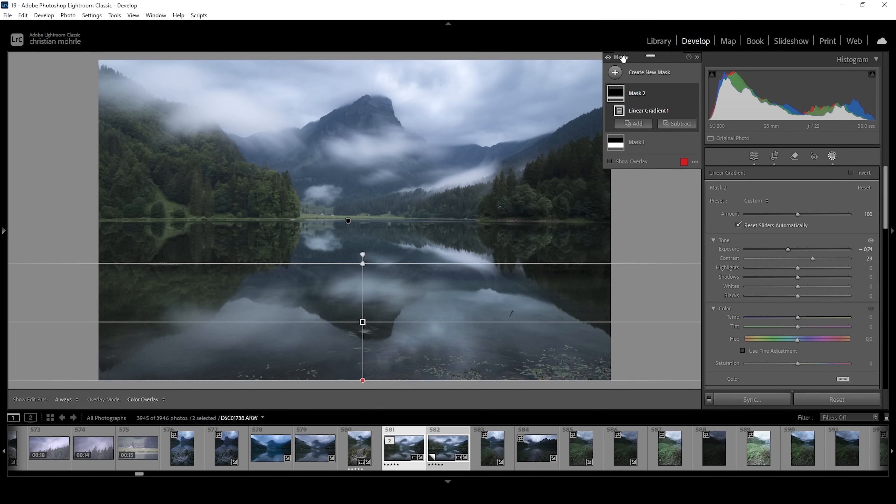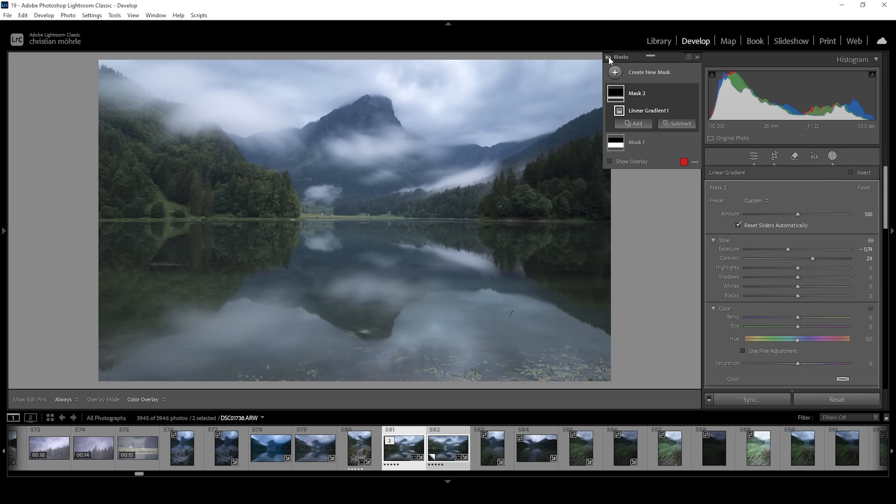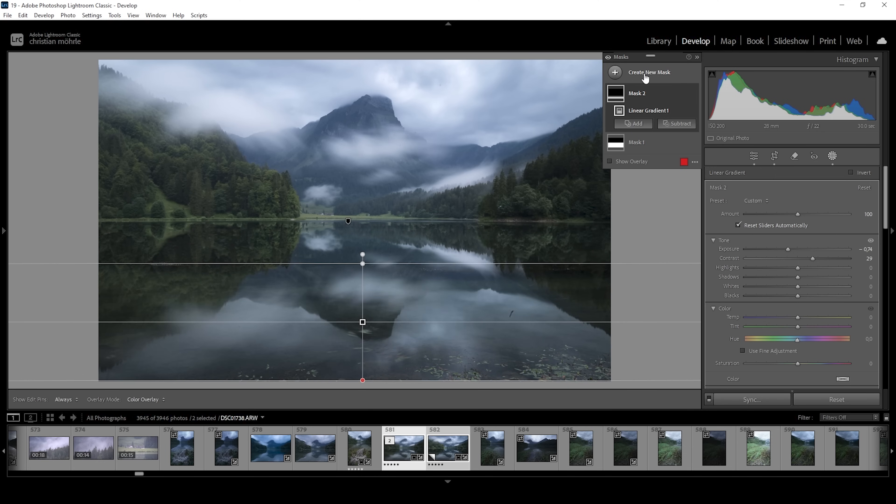Again, let's take a look comparing the image from before without the masking adjustments to after. That looks really nice.